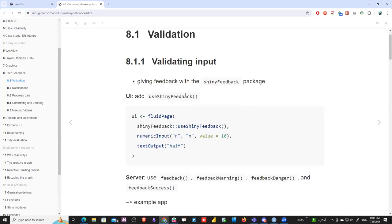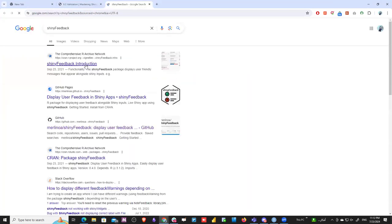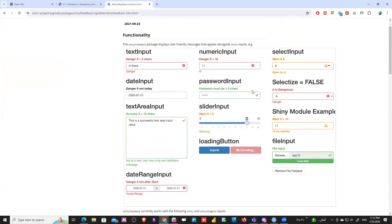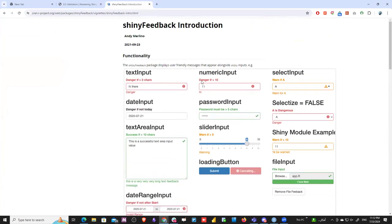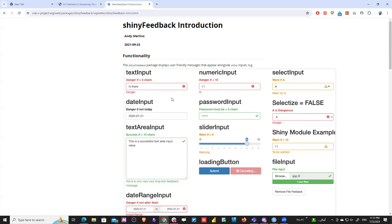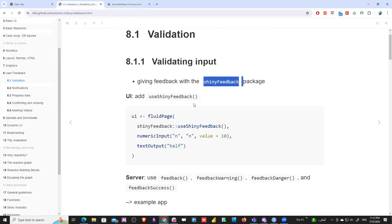Let's begin with validation. We'll be using the `shinyFeedback` library. If you enter something wrong it will show red, if correct it shows green, orange for warning. There are a lot of ways of diffusing feedback to users. This is one of the main packages we'll use throughout this book when talking about validation.